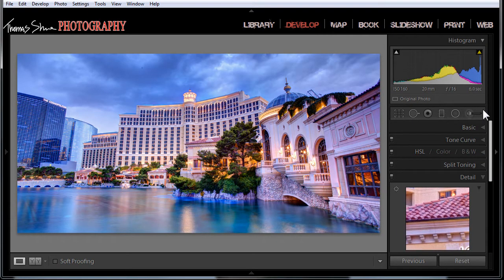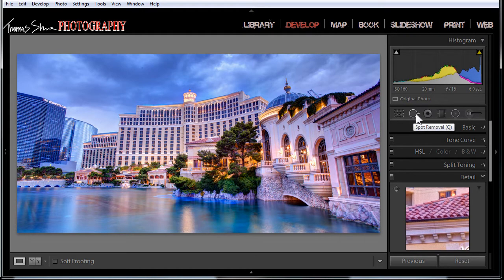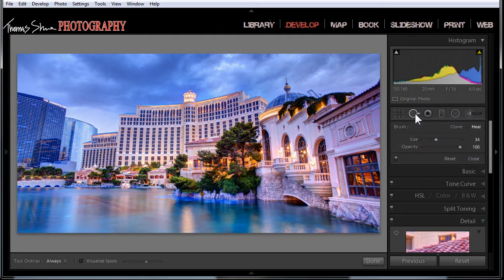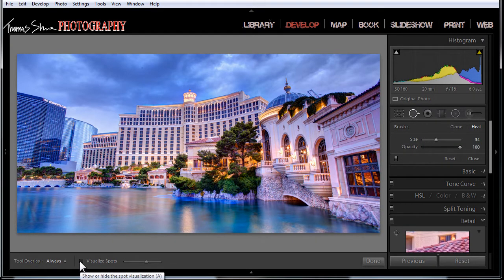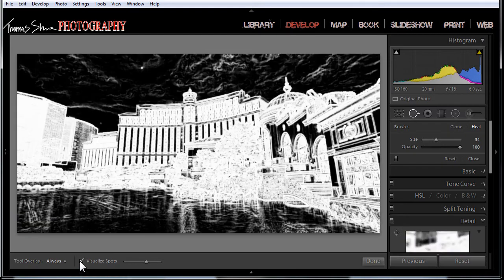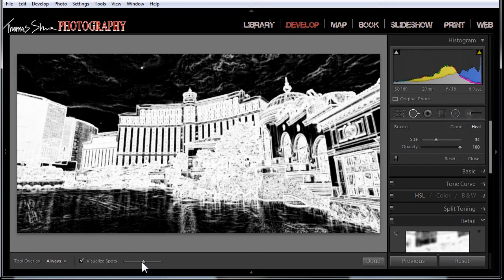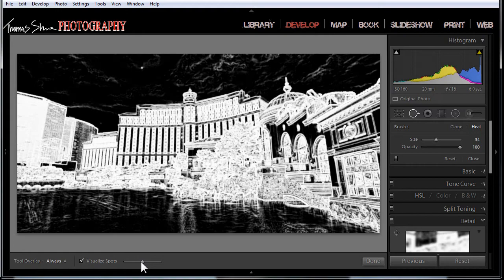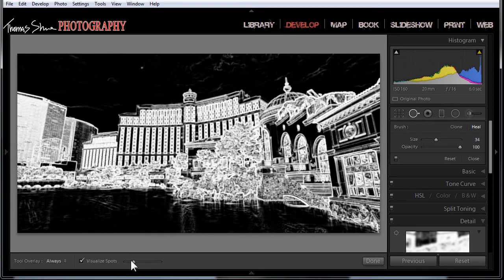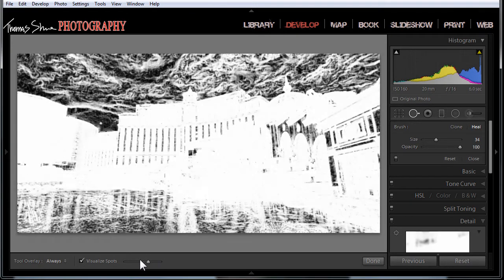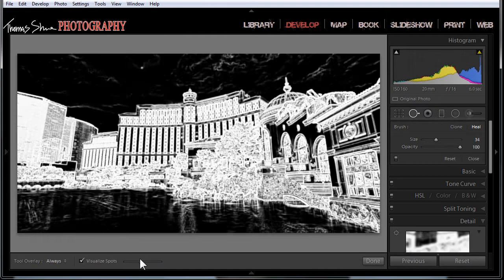What they've done in Lightroom 5 is if you come over here to your spot removal tool, down in the toolbar they've got these visualized spots. Does that look any familiar to you? It's the sharpening masking overlay. It's showing you all the edge detail. Instead of having to hold down the ALT key, it's like it's locked on. And this is the masking feature.